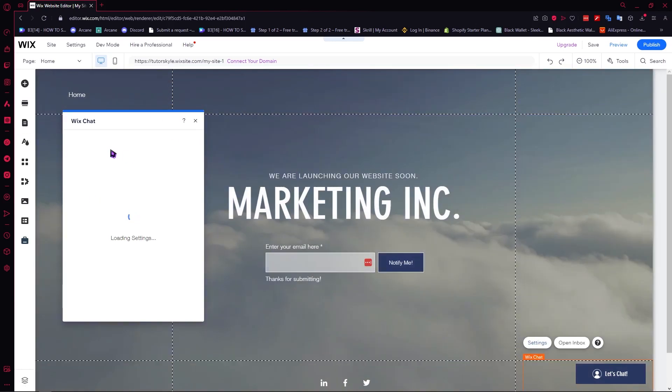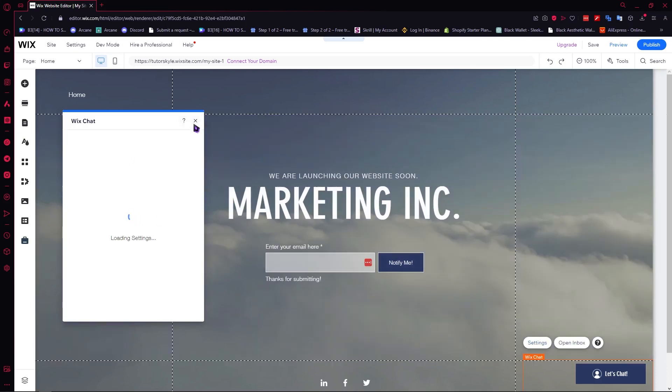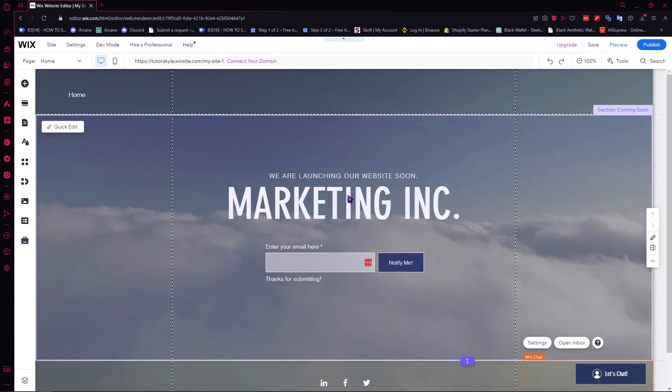You can even connect your social media accounts like Messenger, Instagram, and so on in the settings. But we're not going to show that. I'm just going to tell you what would happen there.